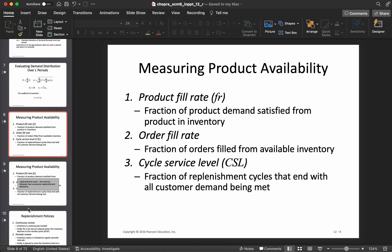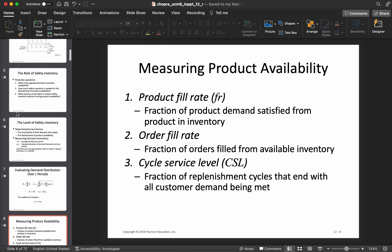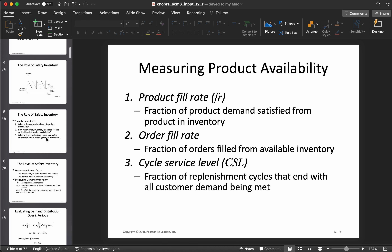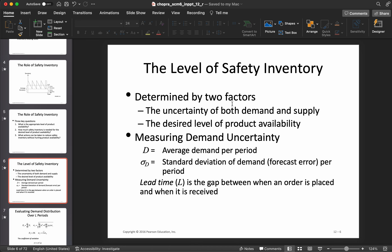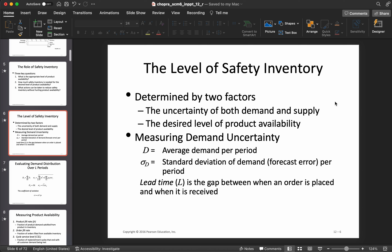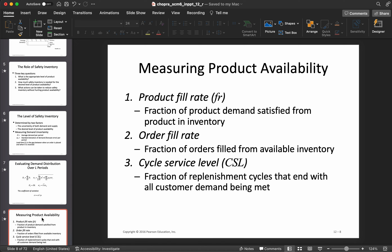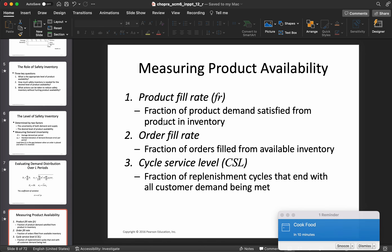Recapping the two key factors: uncertainty in demand — which we've now discussed — and the desired level of product availability. We have not yet discussed uncertainty in supply or uncertainty in lead time itself; those come later. Now let's look at how product availability is measured.